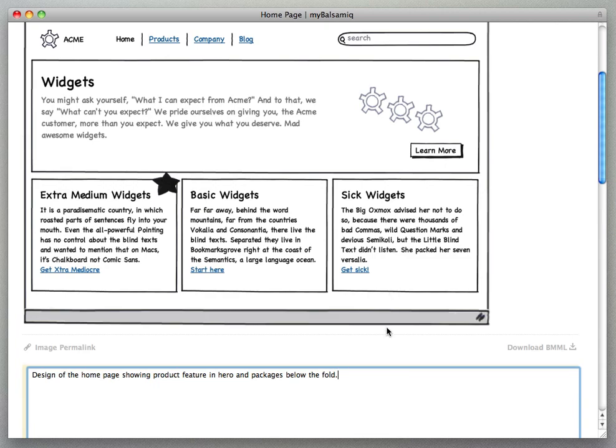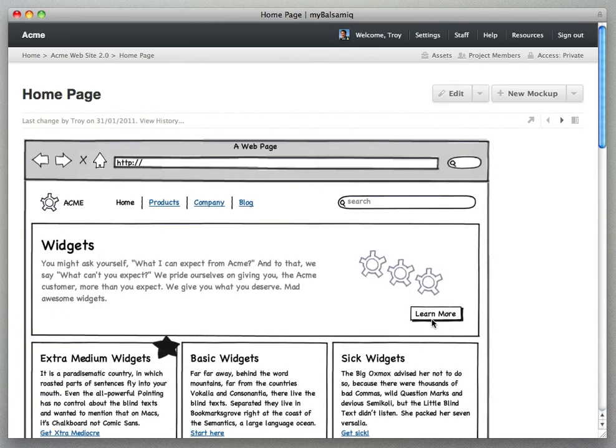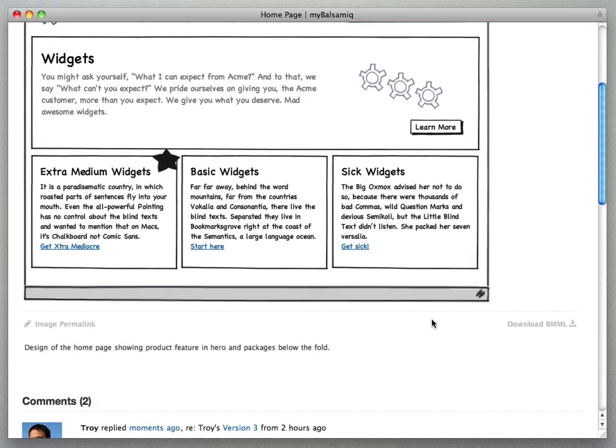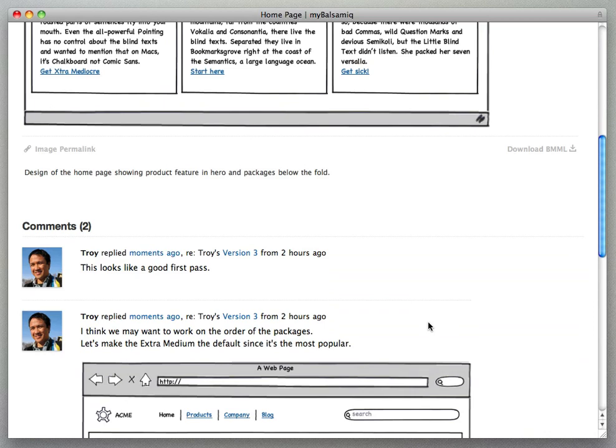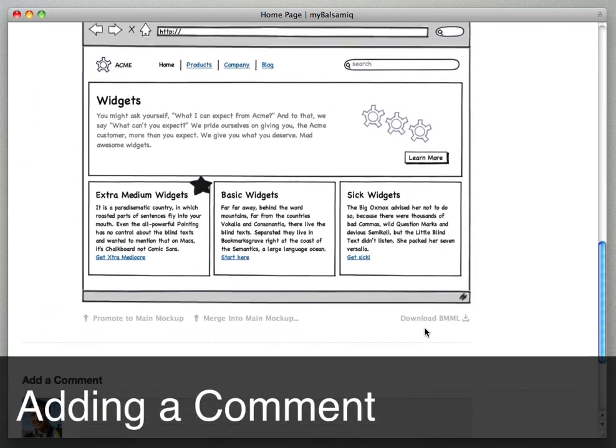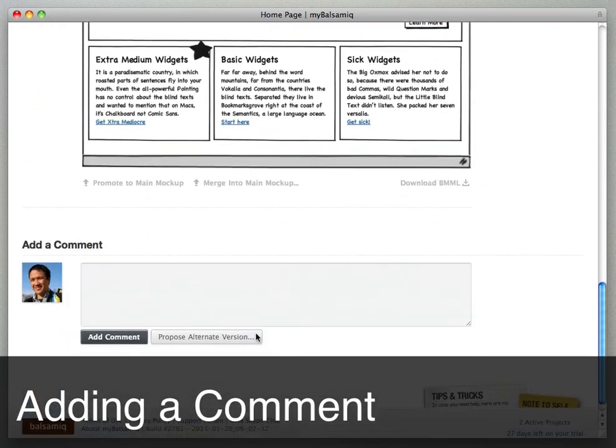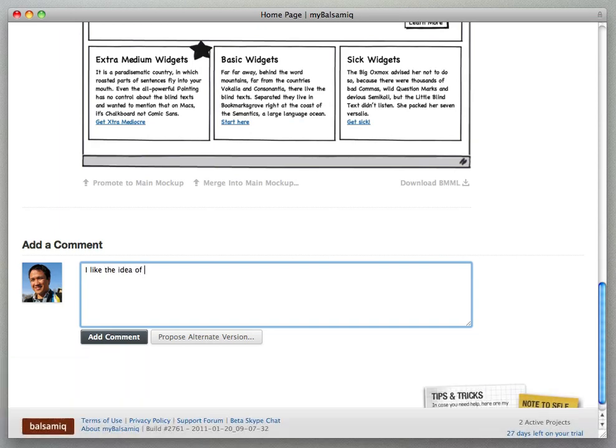You can also edit the mockup description just by clicking the description that's there and saving your changes. What makes MyBalsamiq really useful is the collaboration features, adding comments to your mockups.